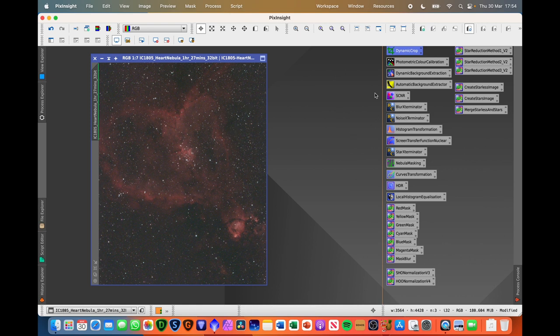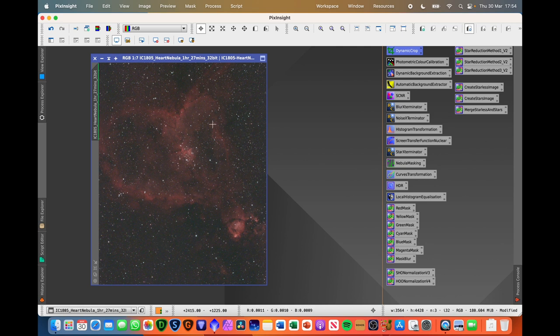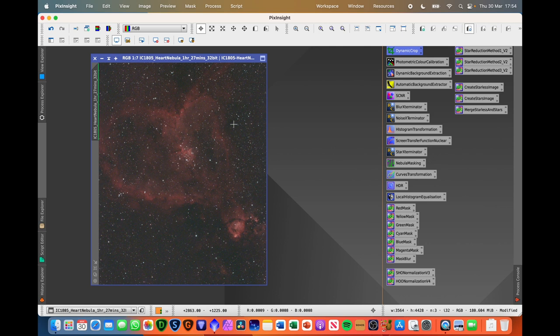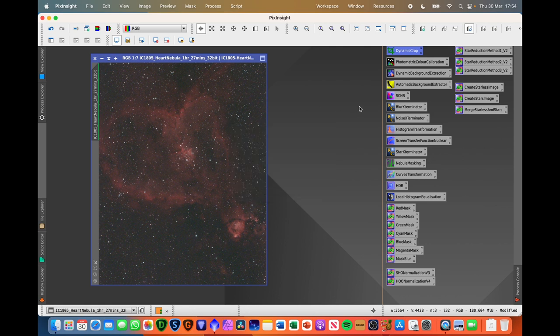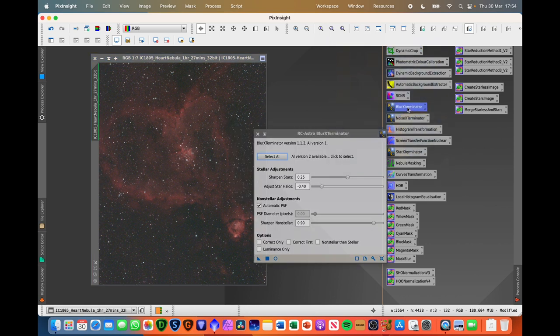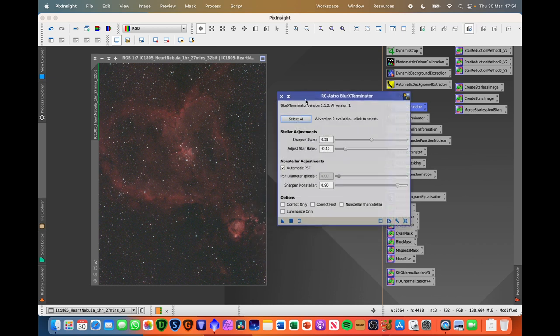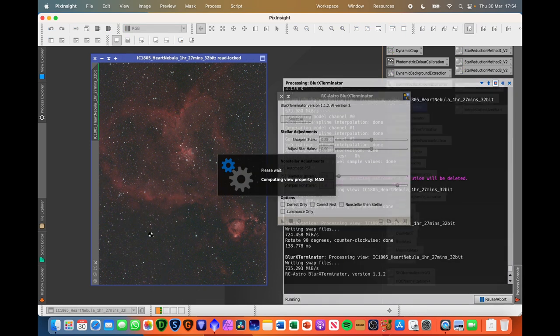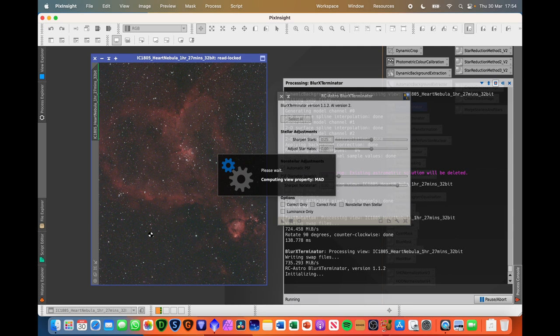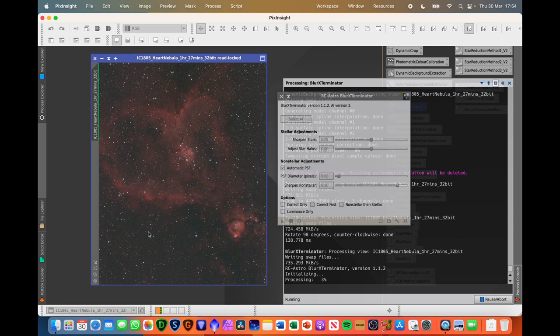Sometimes I use SCNR to remove the green from the image, but sometimes I find it knocks out the color balance again, and then you have to recolor balance it. So given that I've been through photometric color calibration, I'm happy with the way this looks at the moment. Next thing to do is running blur exterminator, set that to the defaults, and just drag that onto the image. And this is essentially like an AI based deconvolution process. So you'll notice that the stars will actually kind of shrink in terms of their bloatedness as a result of running this process.